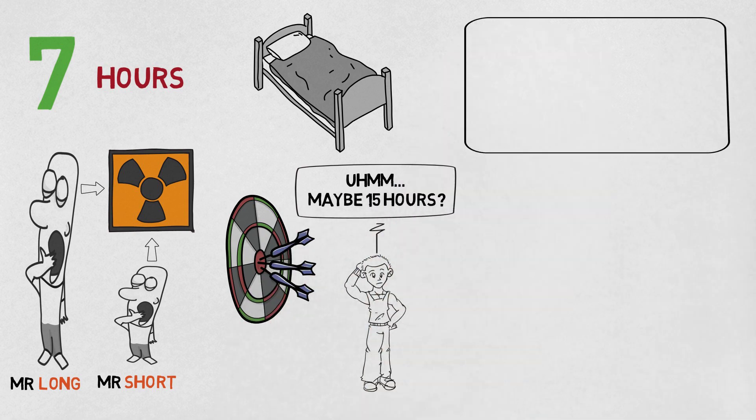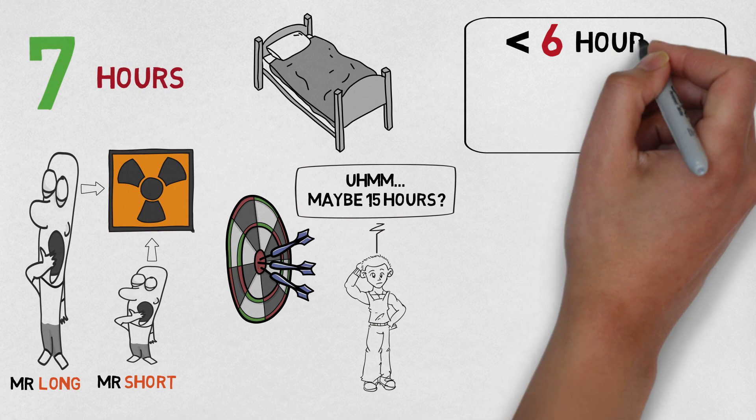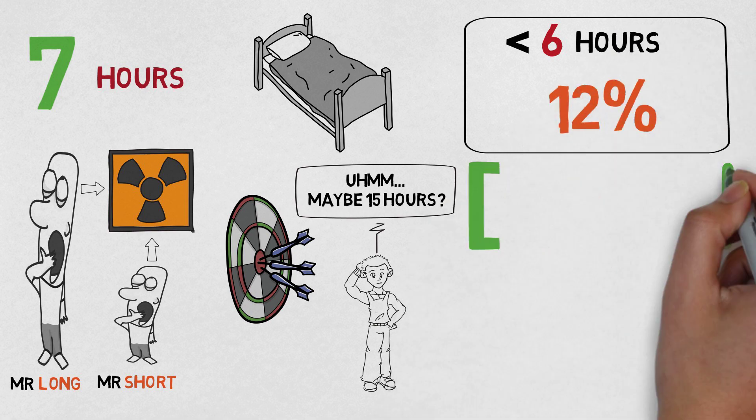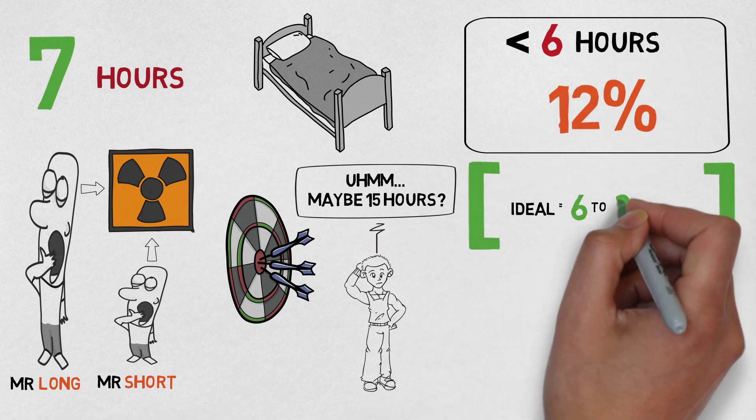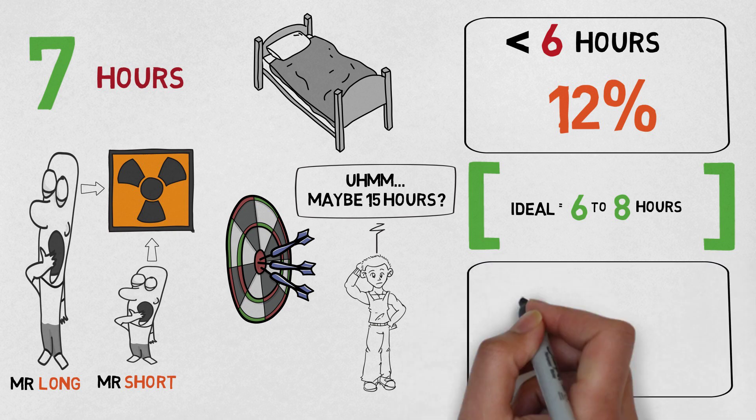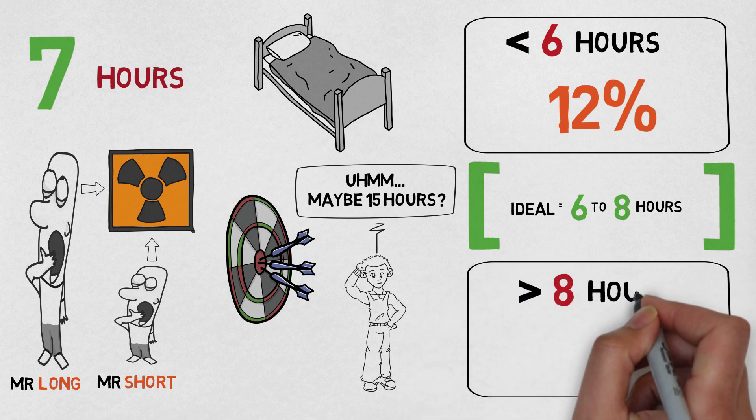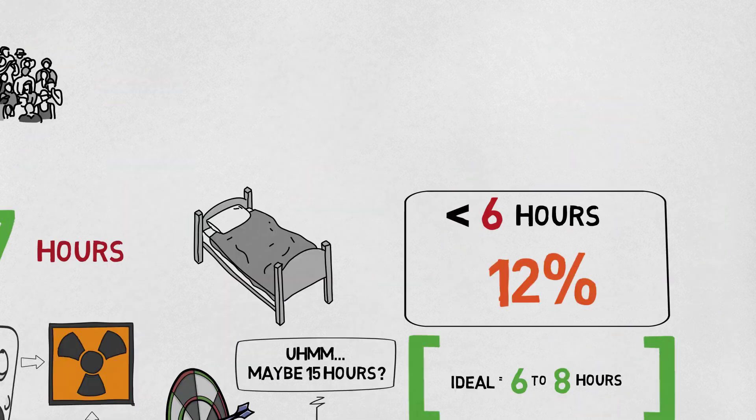The stats show that people who sleep less than six hours a night have a 12% higher risk of mortality than those in the six to eight hour range. And people who sleep eight hours or more a night have a 30% higher risk of mortality.